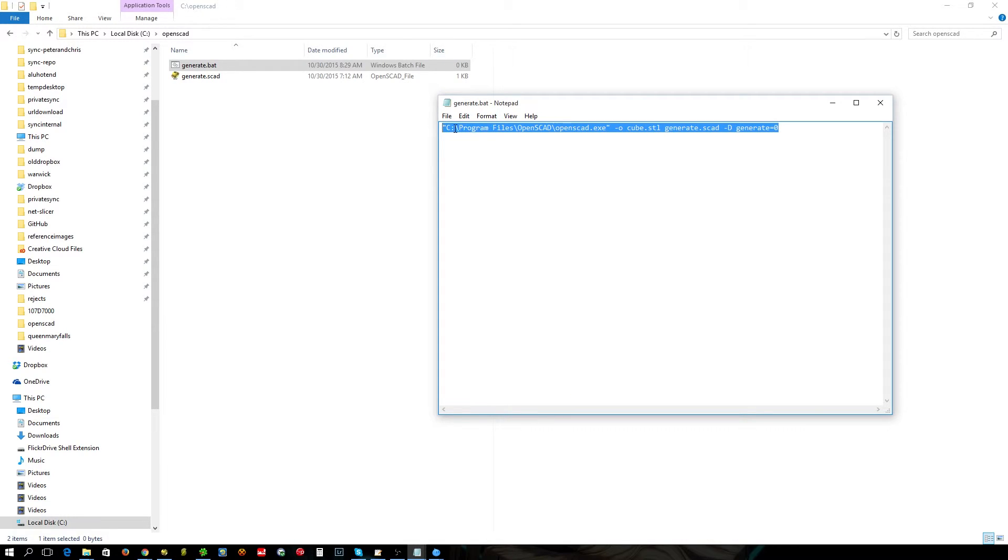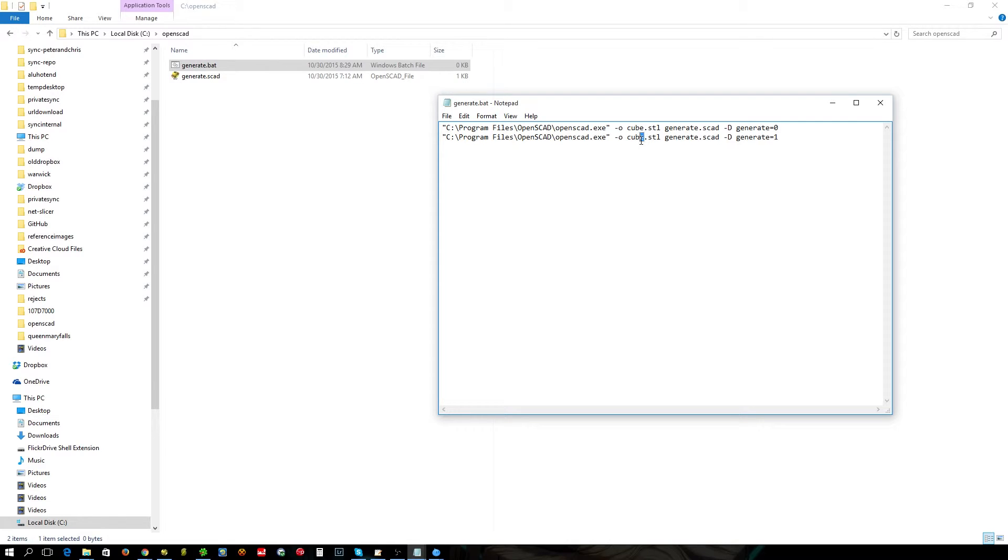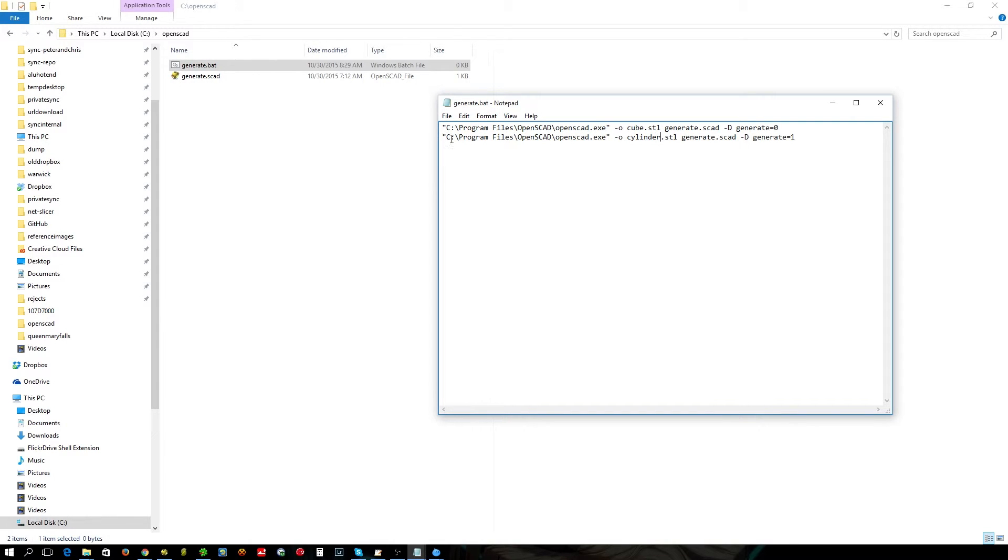But we want to do more than that because this is for batch processing multiple objects. We want to change it to 1 so it then generates the cylinder. There we go. So what we'll have is two objects appear in here, one cube, one cylinder.